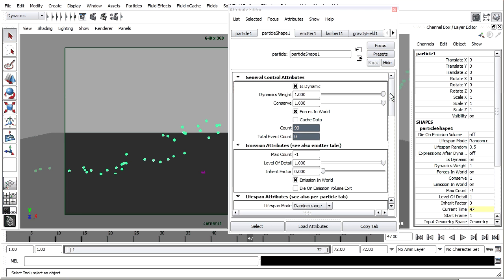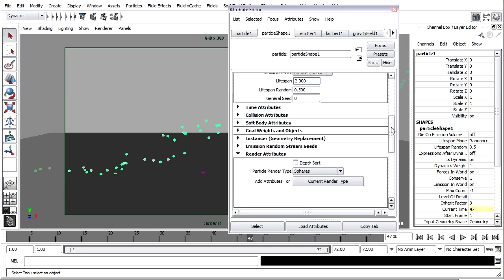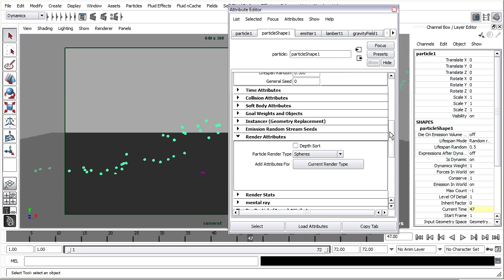Cool, so we've played around with gravity and collisions. And next I think we're going to change the particle type. Currently we're using spheres and that's easy to see in our viewport. But I'd like to scroll down and in the Attribute Editor go into the render attributes and choose a different type and add some attributes for that current type.